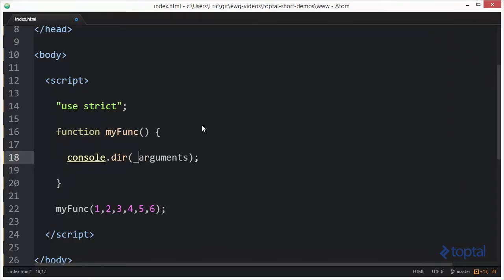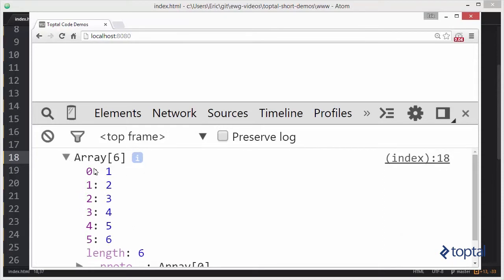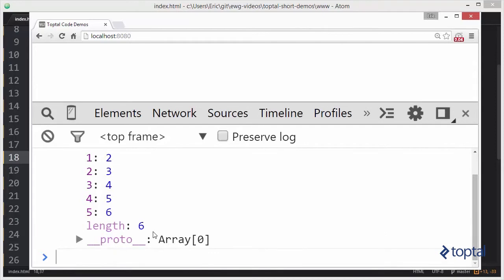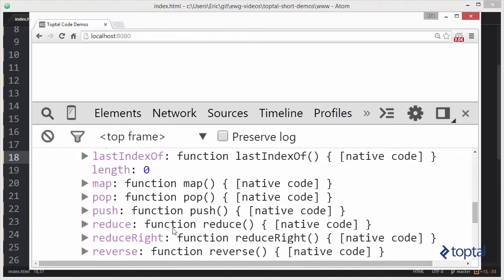I'm going to say underscore dot toArray and pass in my arguments object just like this. We're going to save that and reload. It is now an array. If we expand that out, we have our zero through five indices with values one through six. Arrays in JavaScript aren't even really arrays — they're also object maps just like the arguments object. But if we expand out the prototype, we're going to see all of the usual array functions available for objects we consider to be arrays in JavaScript.